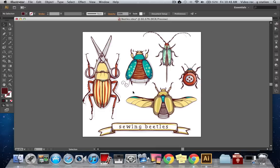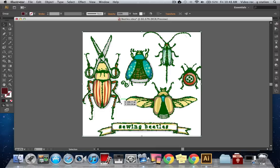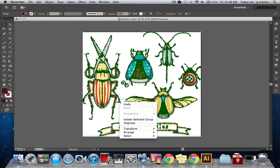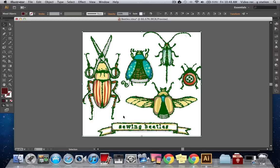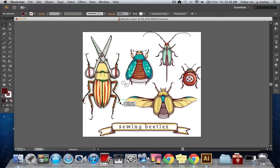I can ungroup my linework by right-clicking on my linework and selecting Ungroup. I can now move parts of my linework independently.